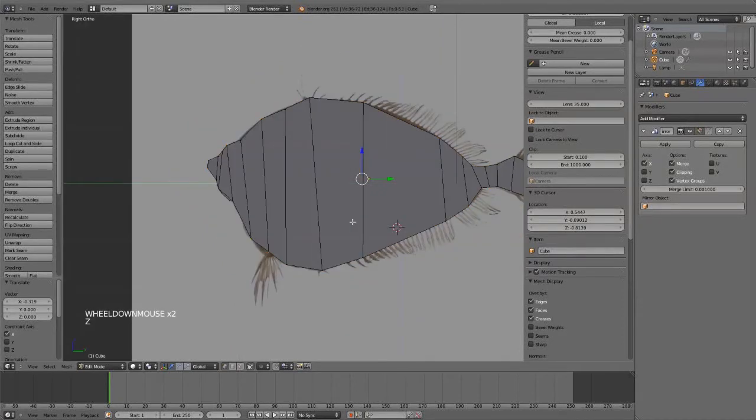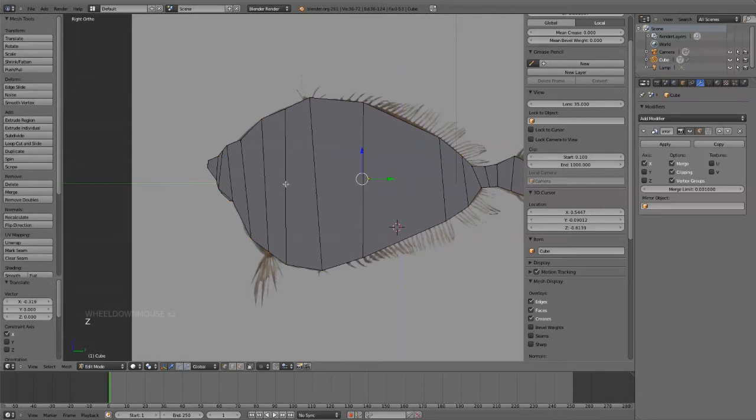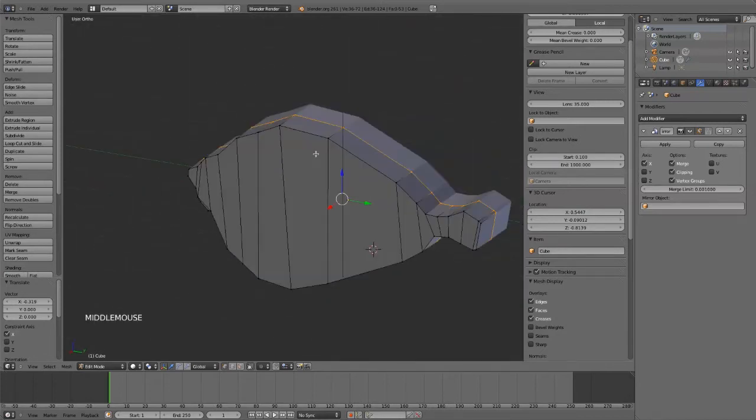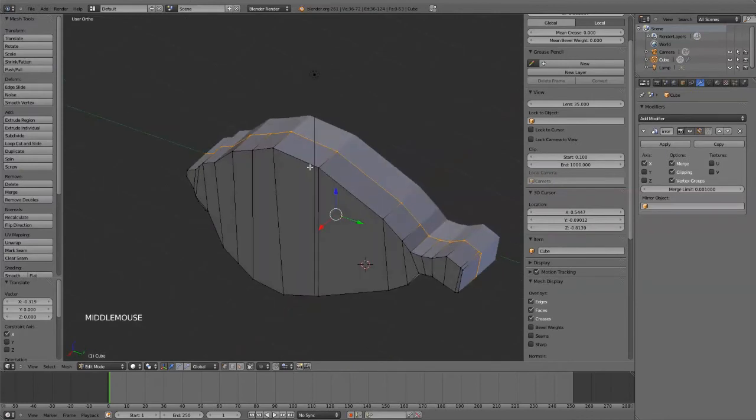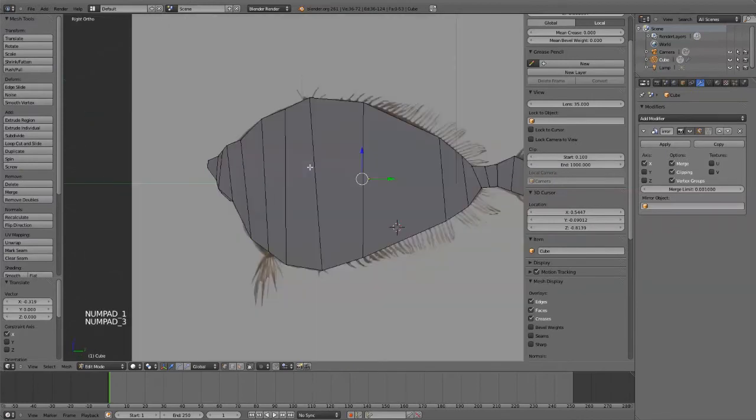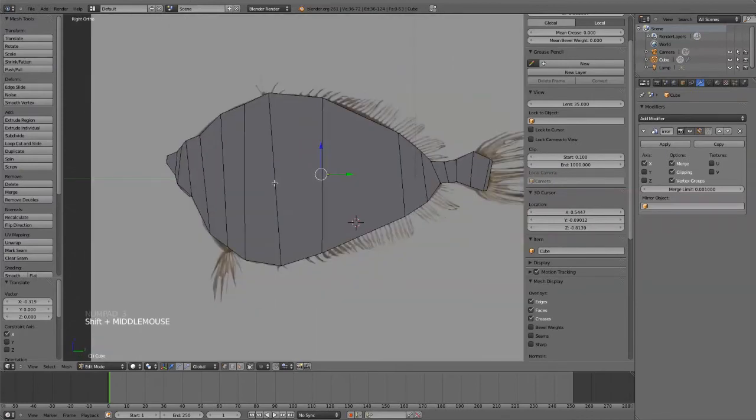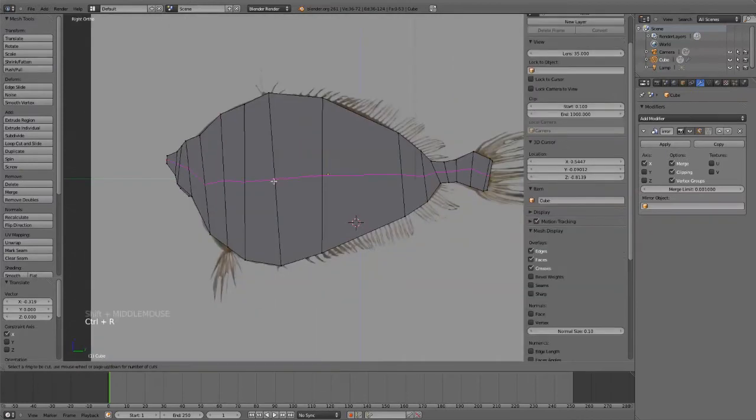What you want to do in a topology sense is actually you want all the polys to be as square as possible. You don't want really long polys. As you can see here, I have these really long ones. That doesn't make sense really, so we'll try to get this fish much more curved. I'm going to add maybe about three...